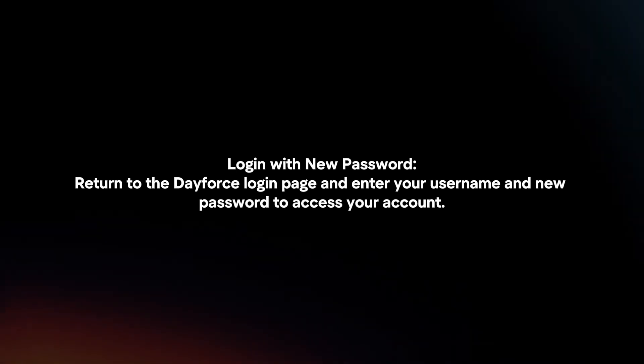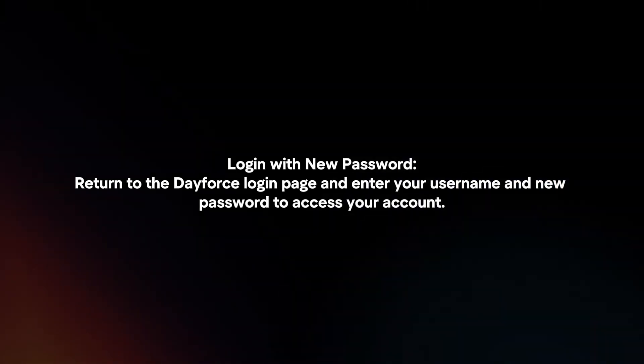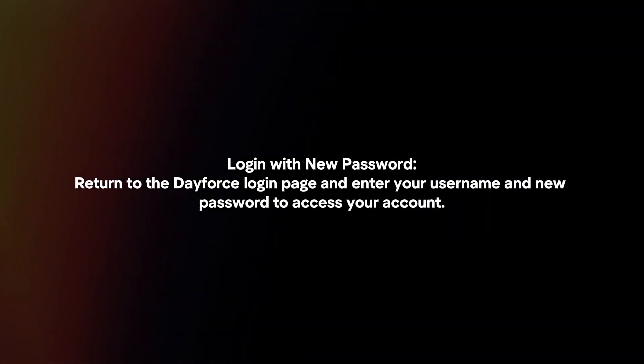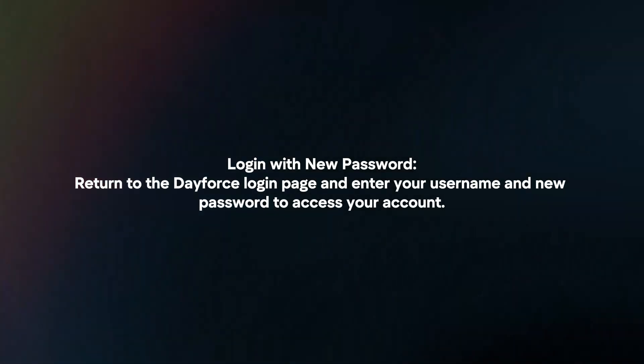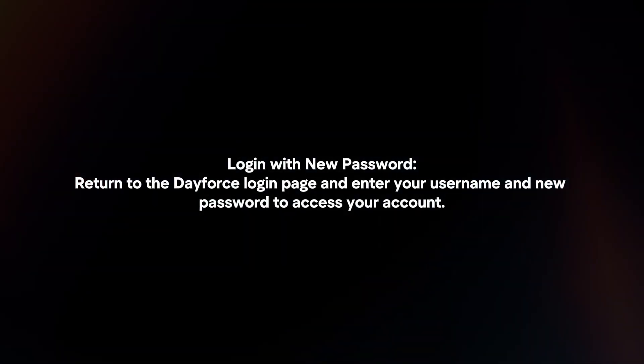Log in with new password. Return to the Dayforce login page and enter your username and new password to access your account.